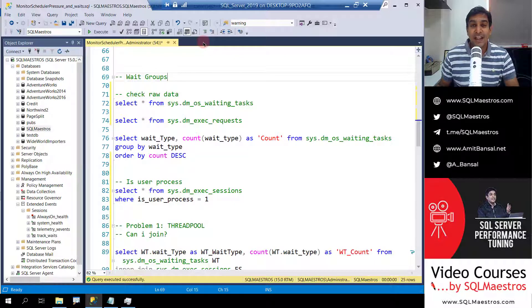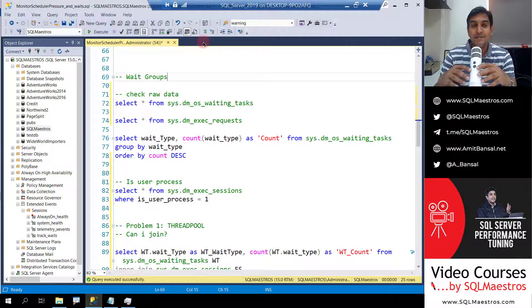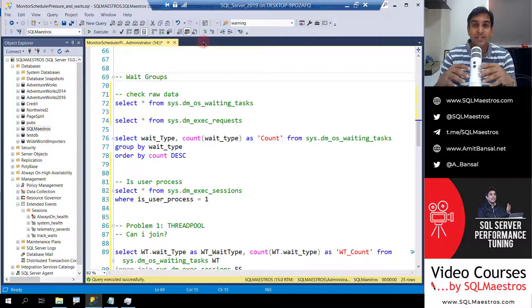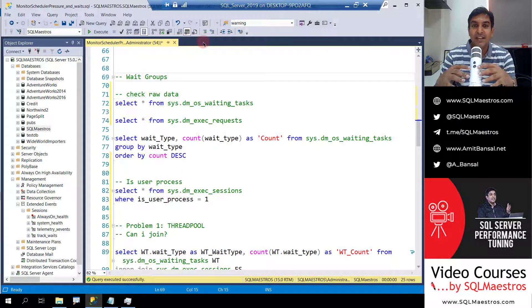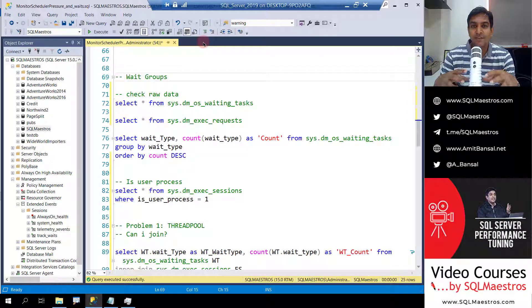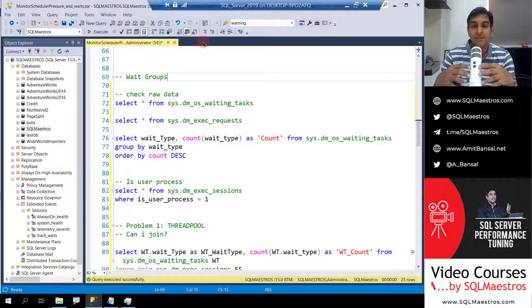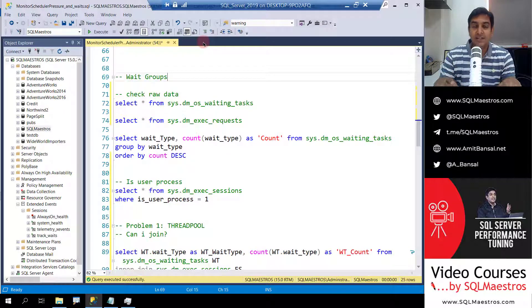Welcome once again to another video from SQL Maestros. We will talk about SQL Server monitoring — it's a huge subject with many innovative tips and techniques. Today we are going to talk about monitoring waiting tasks.